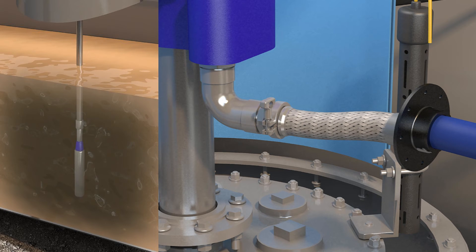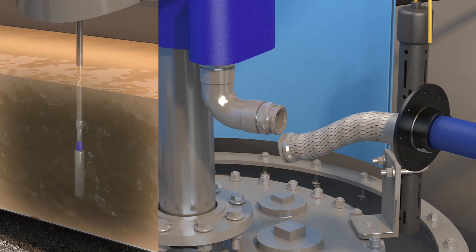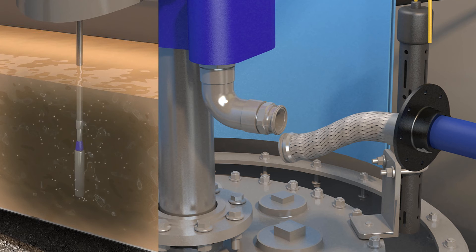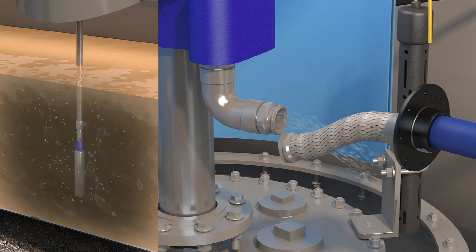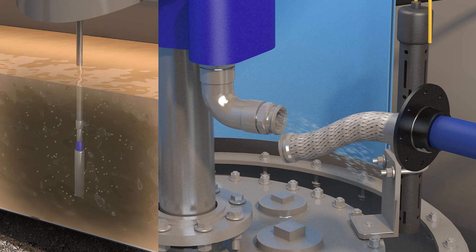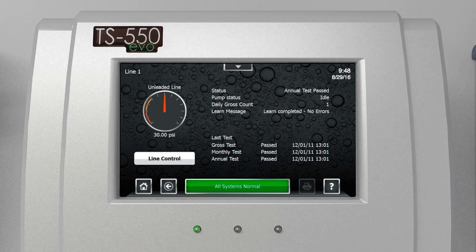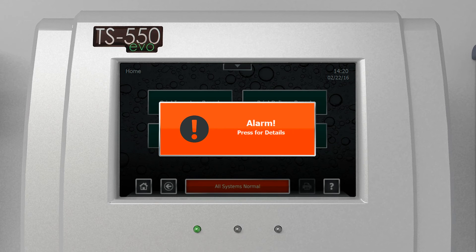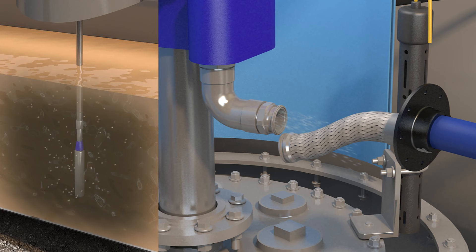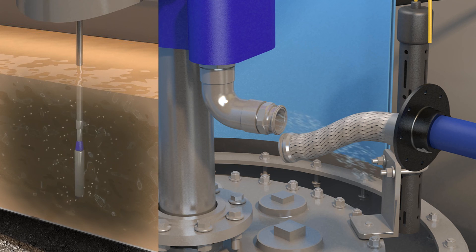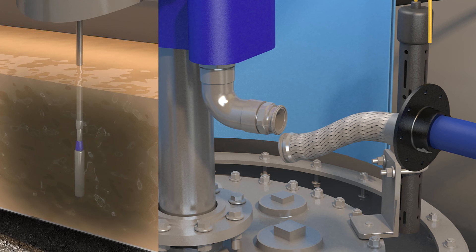A real-world example: a technician on site forgets to fully connect or tighten a flex connector, which may leave a leak path. Our electronic line leak would power the submersible to pressurize the line. Once the submersible shuts off, we start watching the pressure and look for our learned pressure decay. If the decay exceeds our learned threshold, we alarm and shut down the line. Simply put, our leak detection system can handle larger sites with longer piping and more demand.